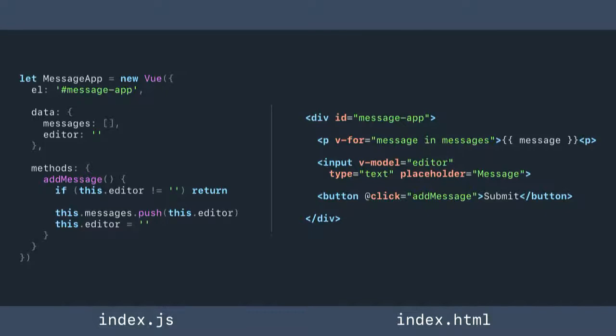It starts out really simple. On the left we have a very simple Vue application binding to the message app element. We've got a couple of pieces of state — all of the messages and the state of the editor field. And we have a single method that allows you to submit that field and push the contents into the messages array. If you've used Angular 1 before, that might look a little familiar. The V-for is just a loop, and we have a V-model which sets up two-way binding to the editor state field, and a click event which runs that method.